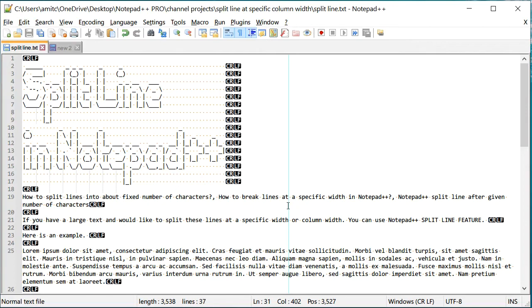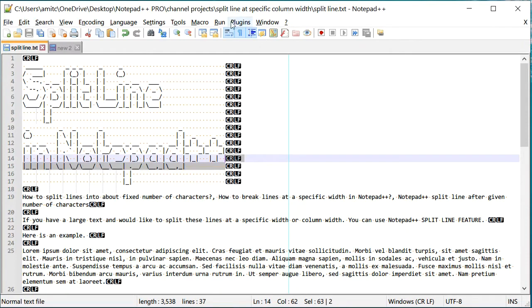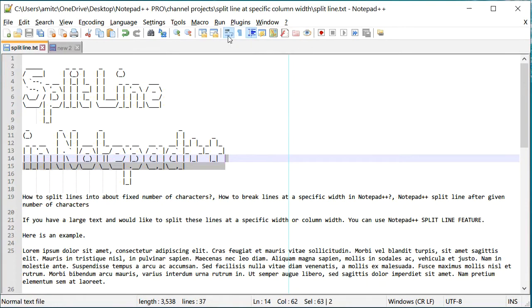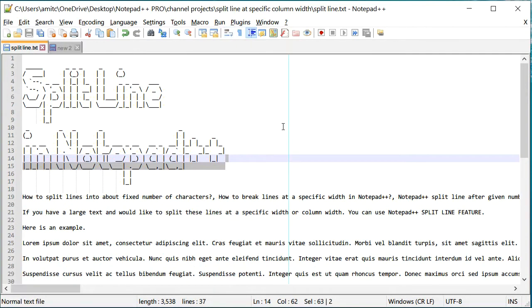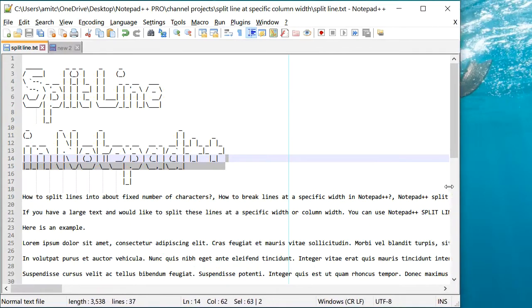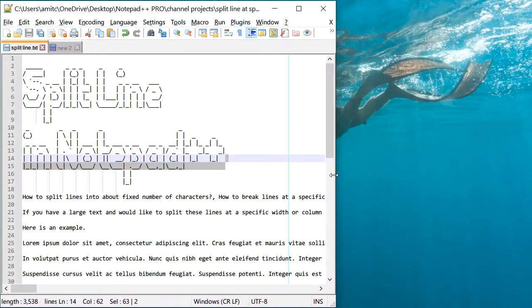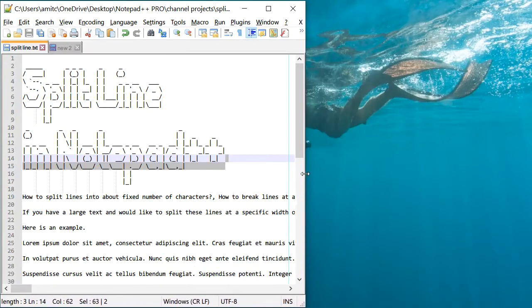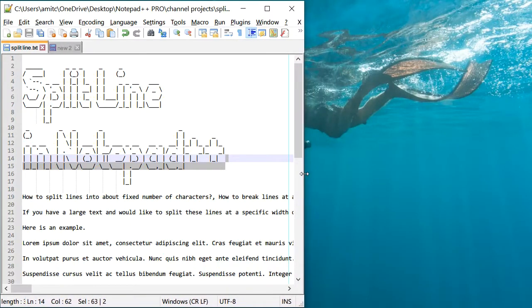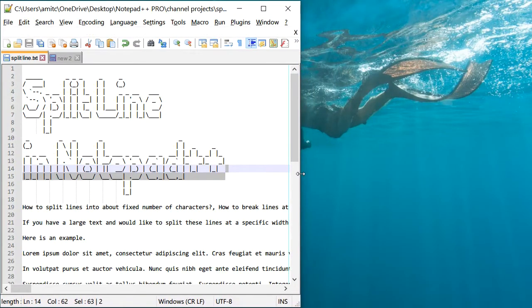So in such cases, Notepad++ split line feature comes really handy. So how can I use it? It's pretty straightforward. All you need to do is resize your Notepad++ to the width or character width that you would like up to.